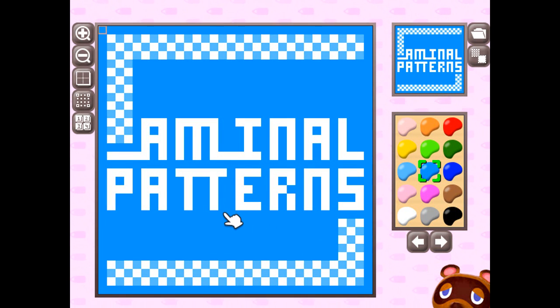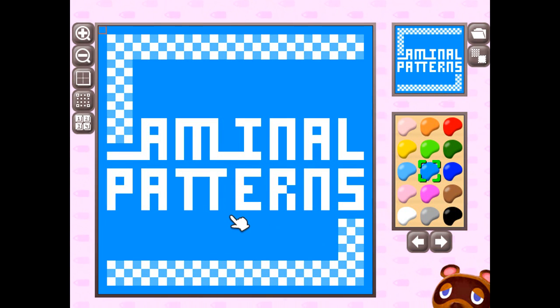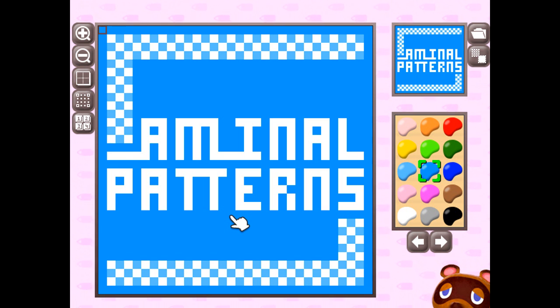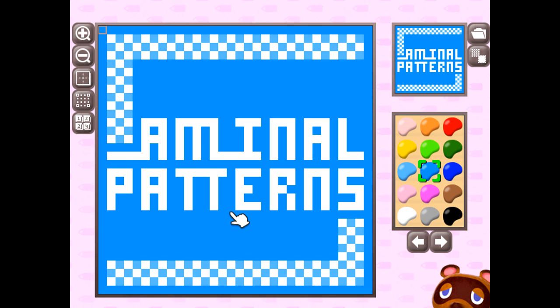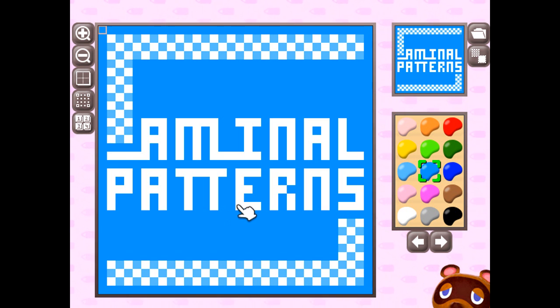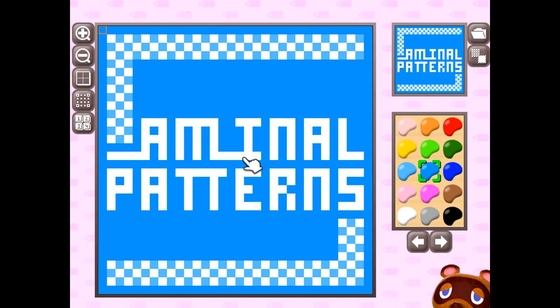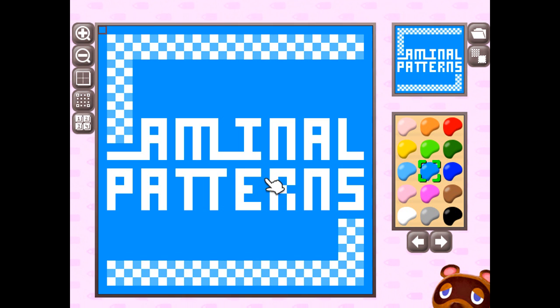Hi, this is Doppler, the creator of the Animal Patterns Tool. This software was designed to help Animal Crossing New Leaf players with their own custom patterns. In this video I'd like to demonstrate how to use this application so that you can convert your own pictures into patterns.